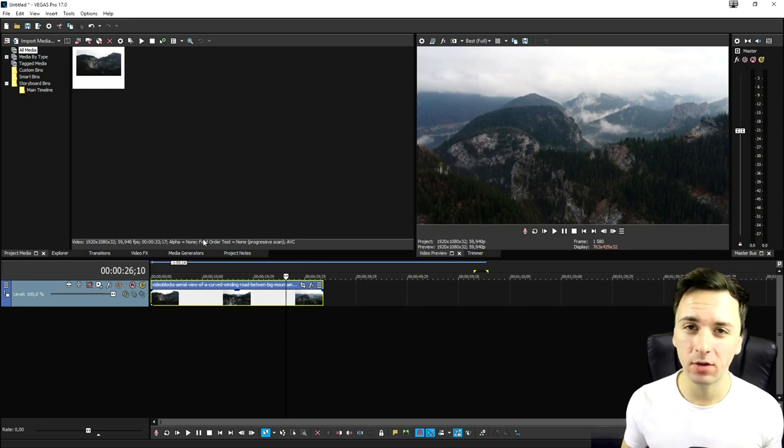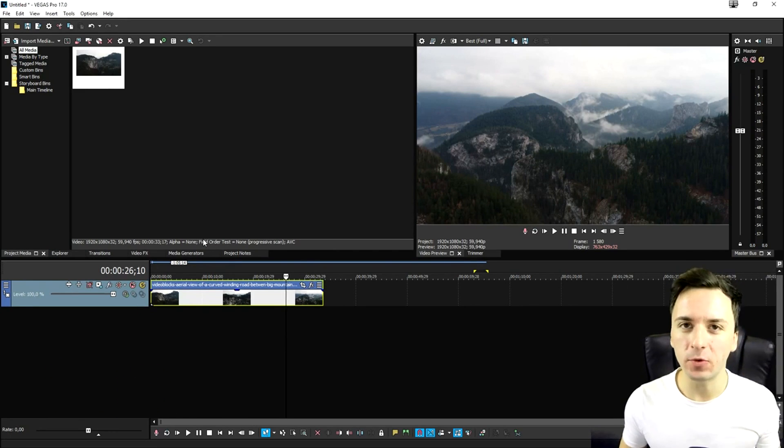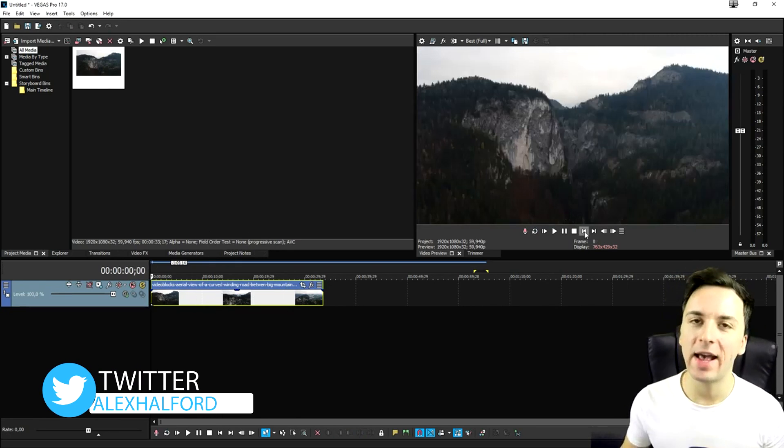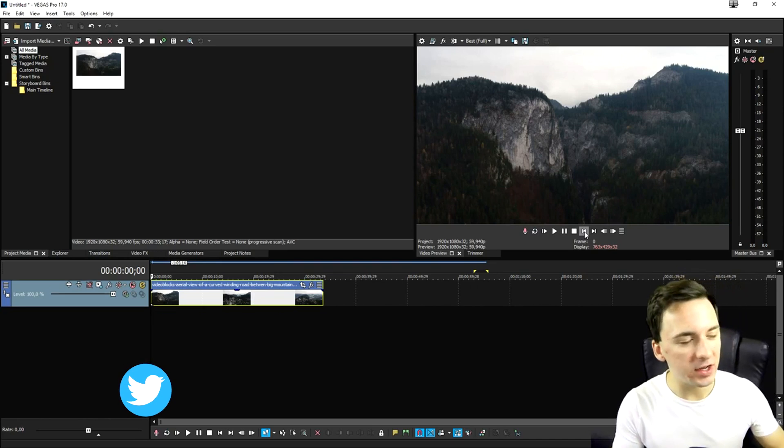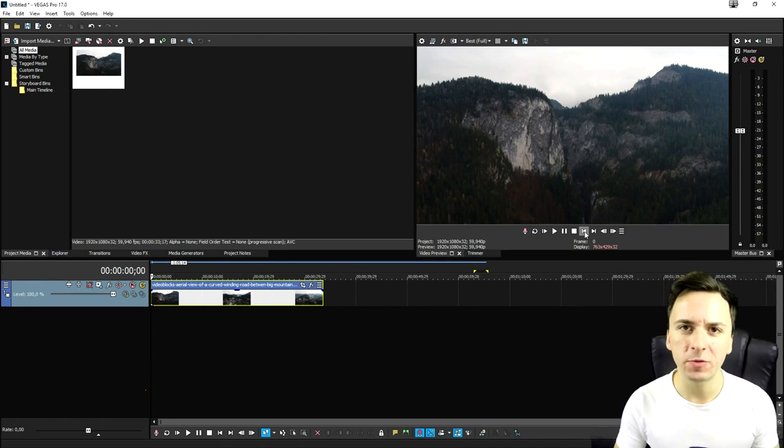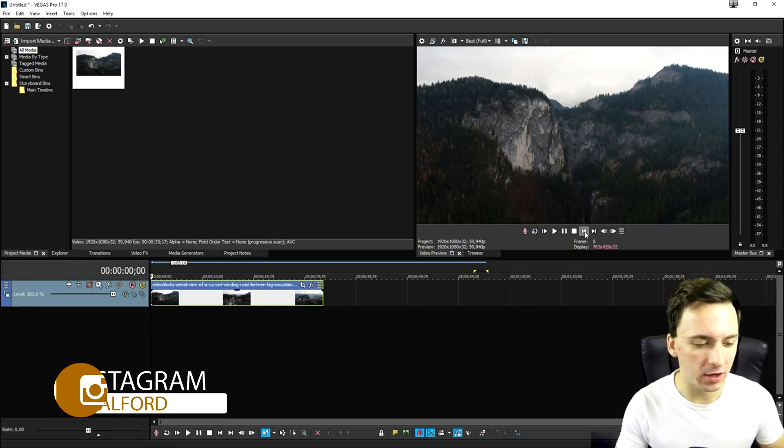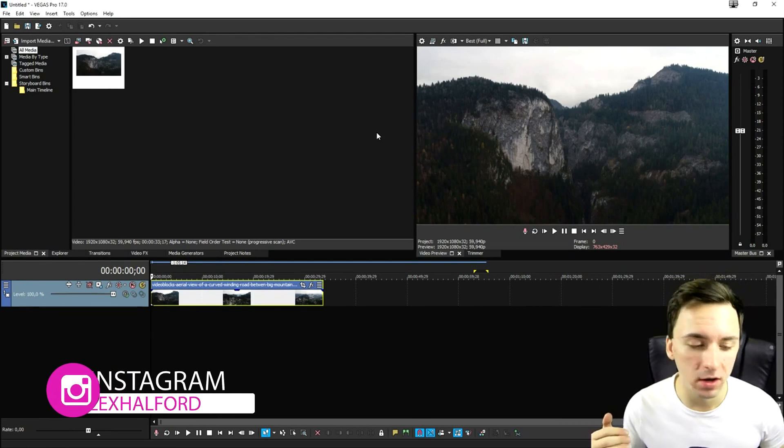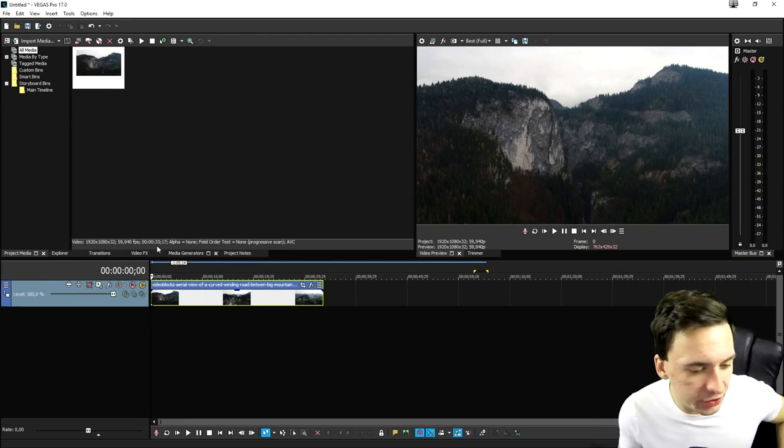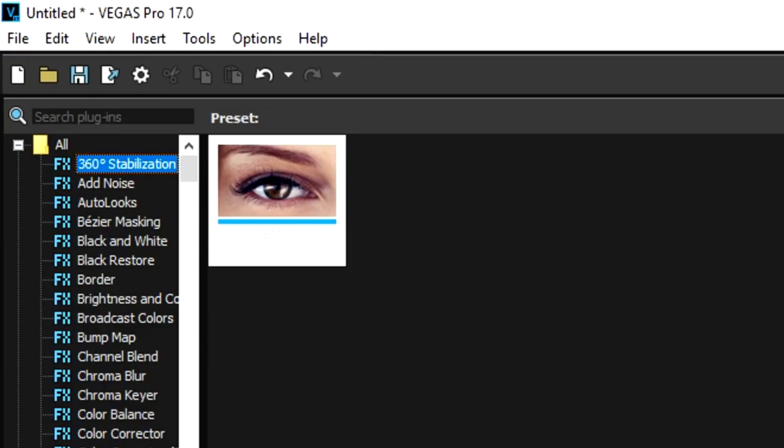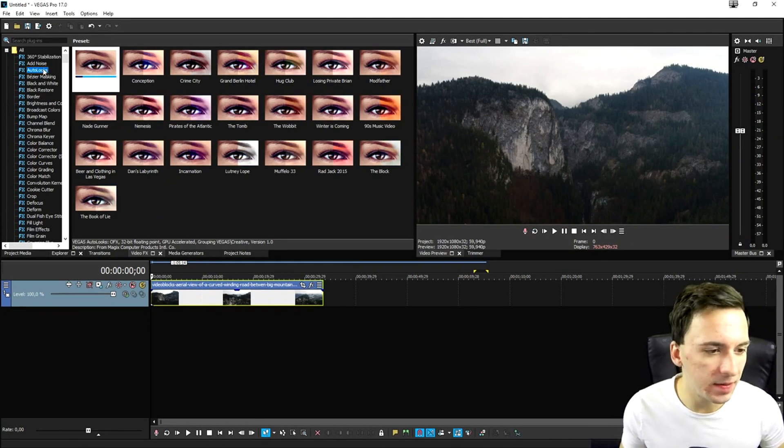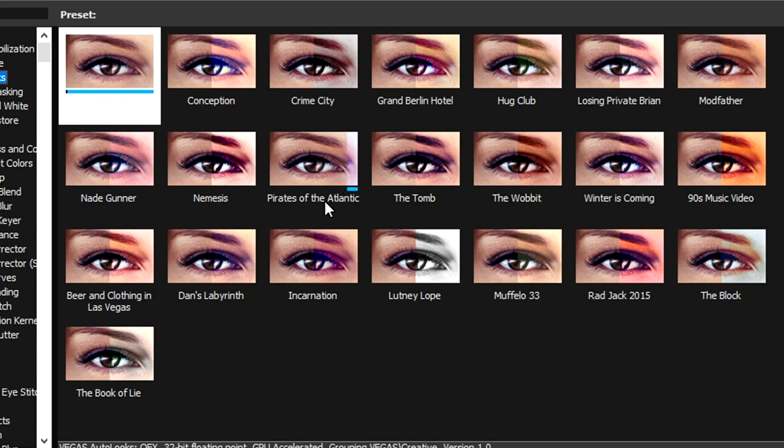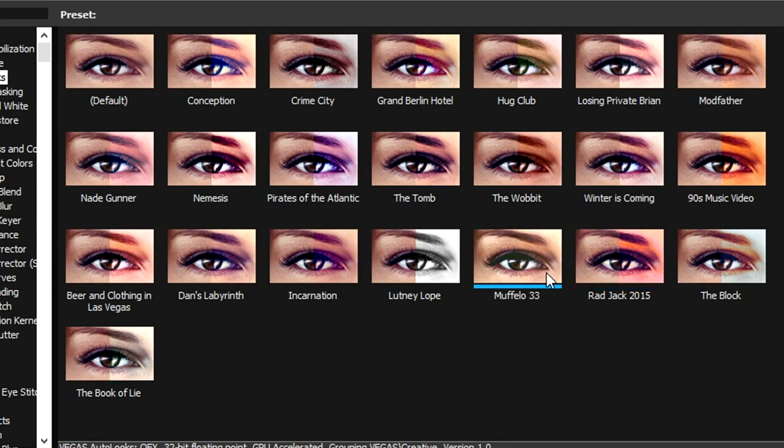So the auto looks feature was already in Vegas Pro, I believe, but I think that just upgraded to next level in Vegas Pro 17. What it actually means is that it's going to apply some color grading presets. Let's say that you don't have $900 just laying around somewhere to spend on really expensive color correction presets. You can now just use this awesome auto looks feature.